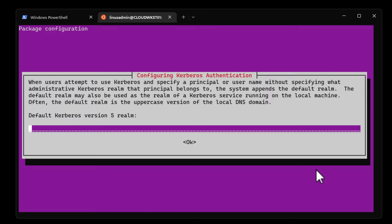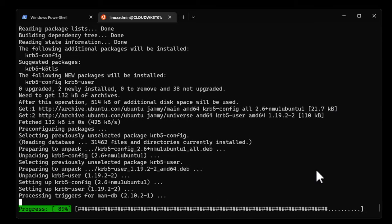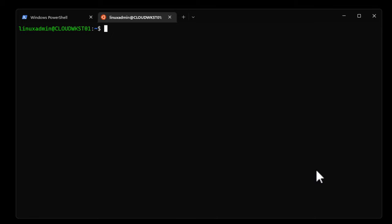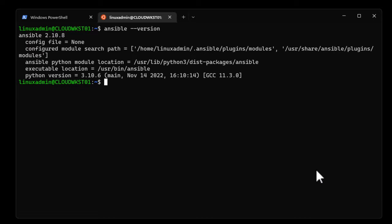We are prompted for the default Kerberos version 5 realm, which I enter. Once the Ansible command set completes successfully, we can issue the ansible --version command and confirm that Ansible is installed.